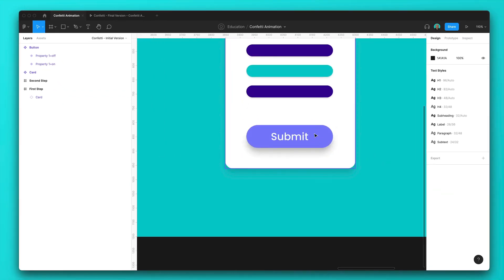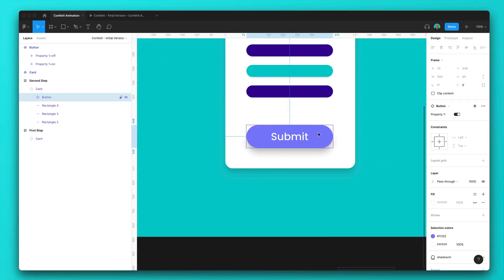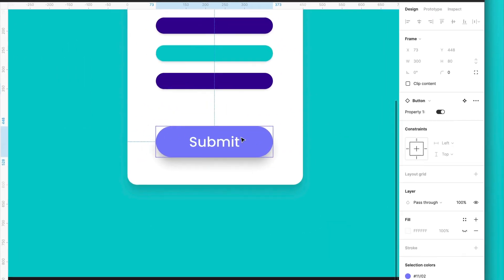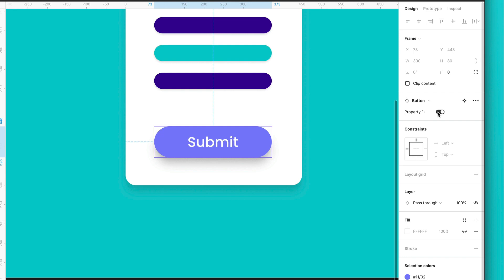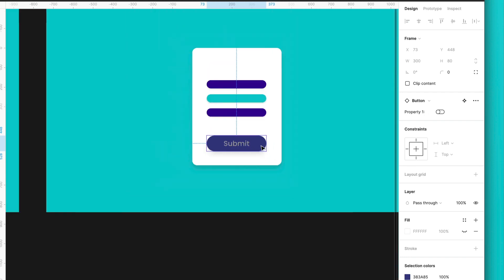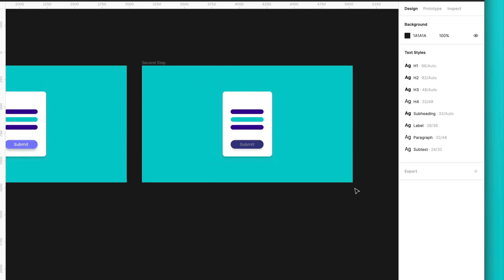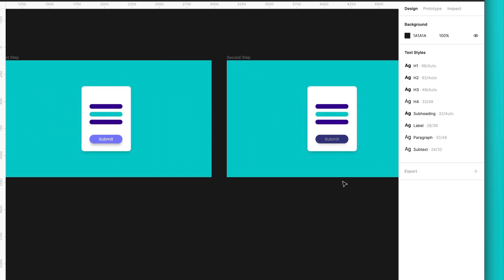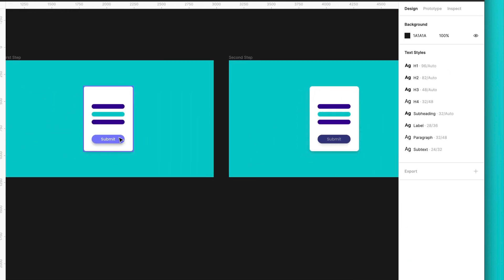And over here, I will click on the button and just change to off. So we have our button on and off.